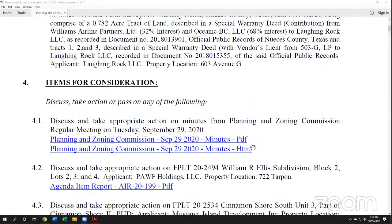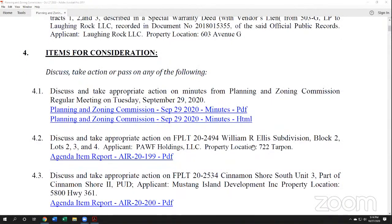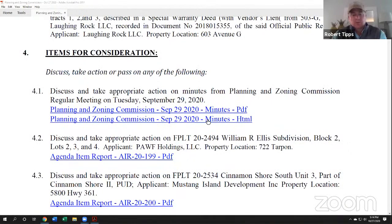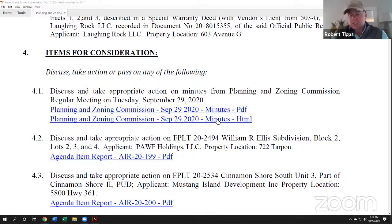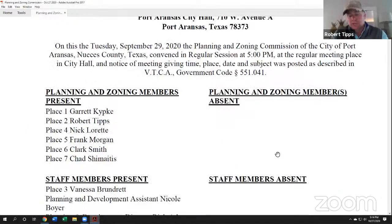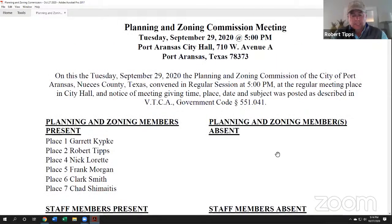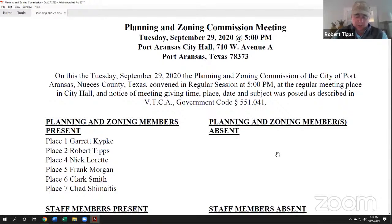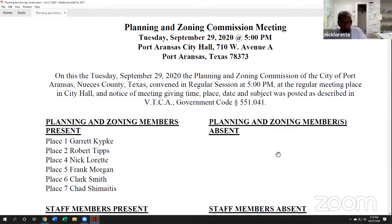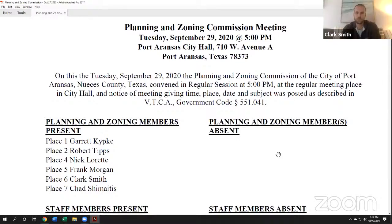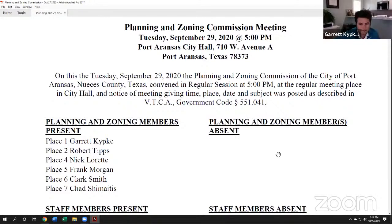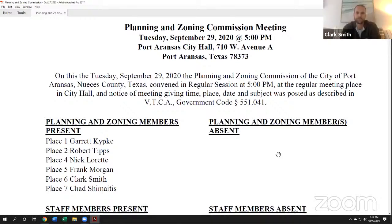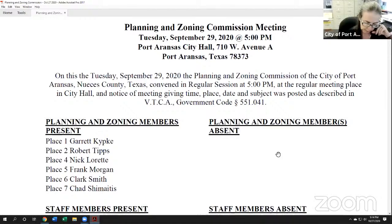Move on to Unit 4, which is items for consideration. We're going to discuss and take action or pass any of the following. Item 4.1, discuss and take appropriate action on the minutes from Planning and Zoning Commission regular meeting on Tuesday, September 29, 2020. Has anybody gone over those? Seen any corrections? I'll make a motion to approve. I'll second. Call the roll. Garrett Kipke? Yes. Clark Smith? Yes. Nick Lorette? Yes. Robert Titt? Yes. Motion carried.